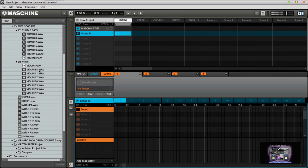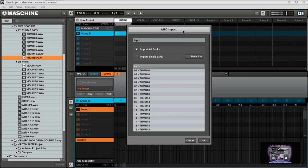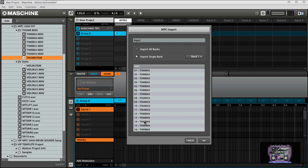What you do is you just simply click on your program file like so. Now the MPC import dialog menu comes up. You have two options here: you can import a single bank, or you can use banks one through four, which is A, B, C, and D on MPC, and it also shows your pad sounds.